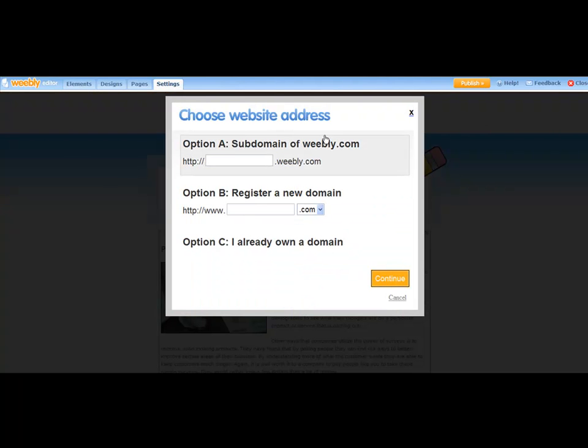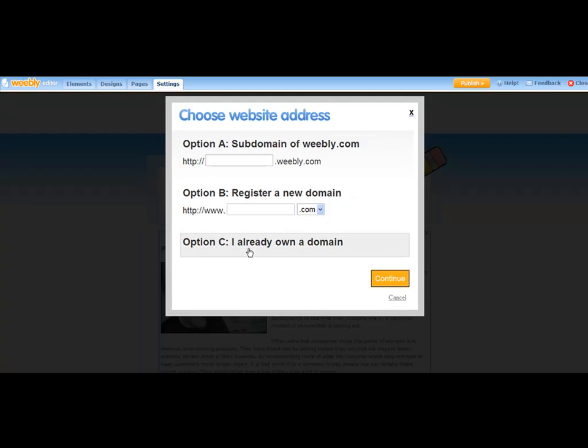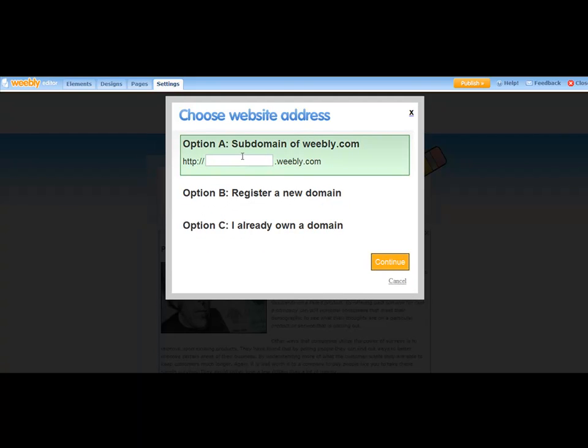And it says Option A, Subdomain of Weebly, or Option B, Register a New Domain. You want to go with Option A because we're doing the free method here.